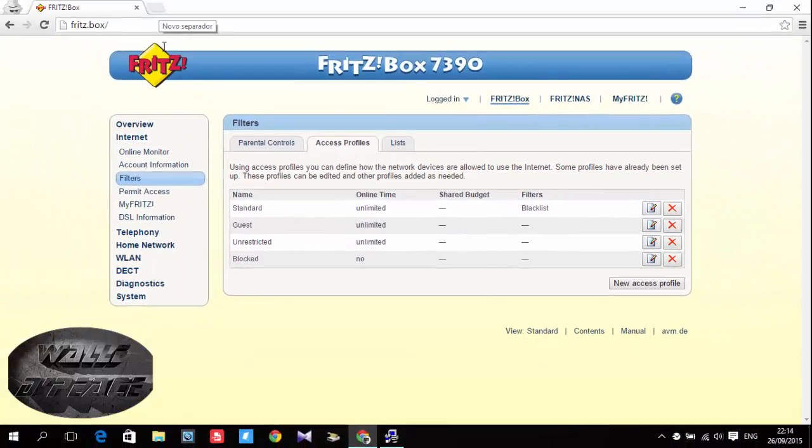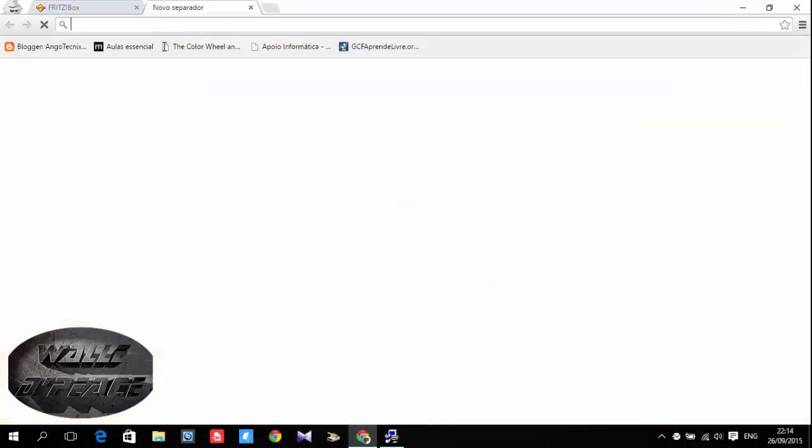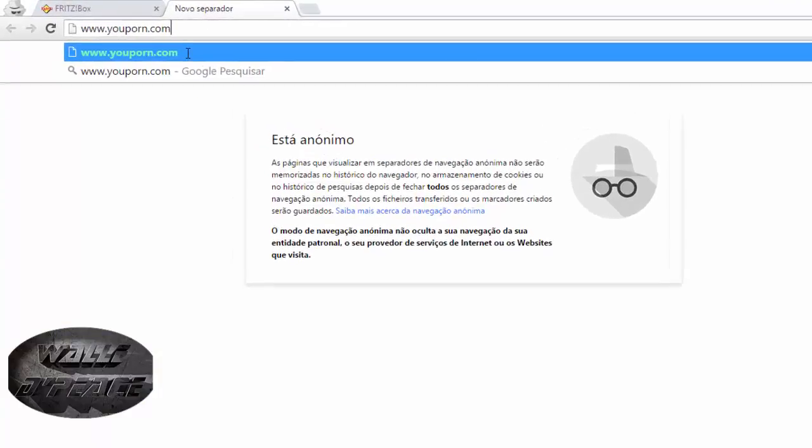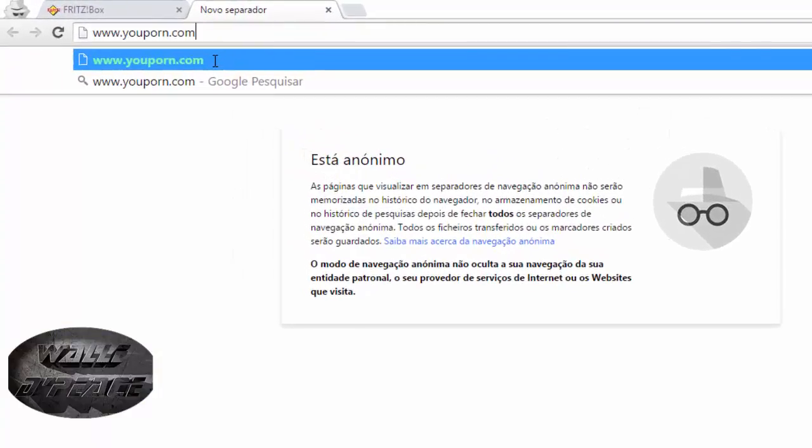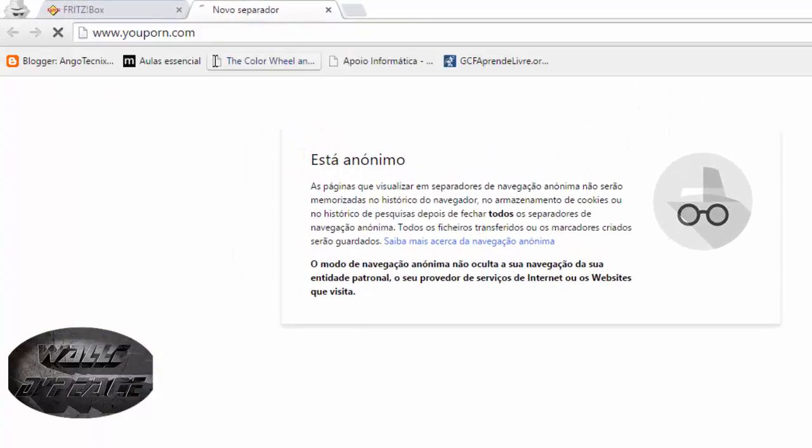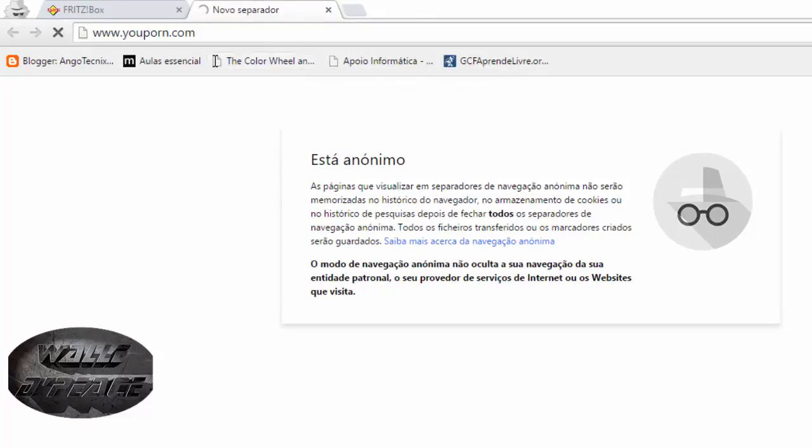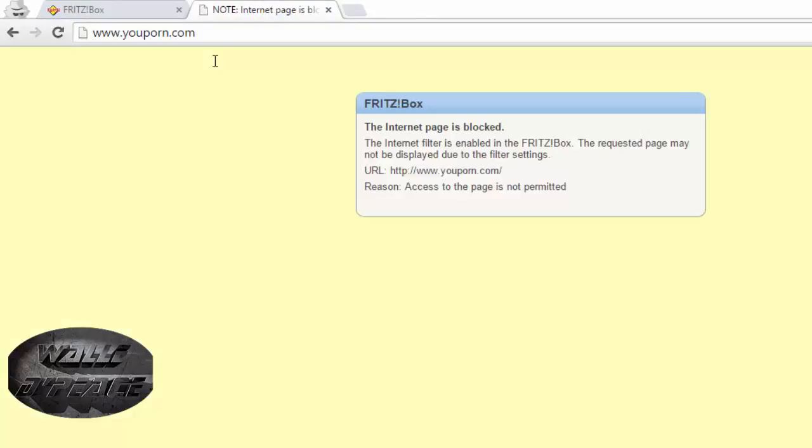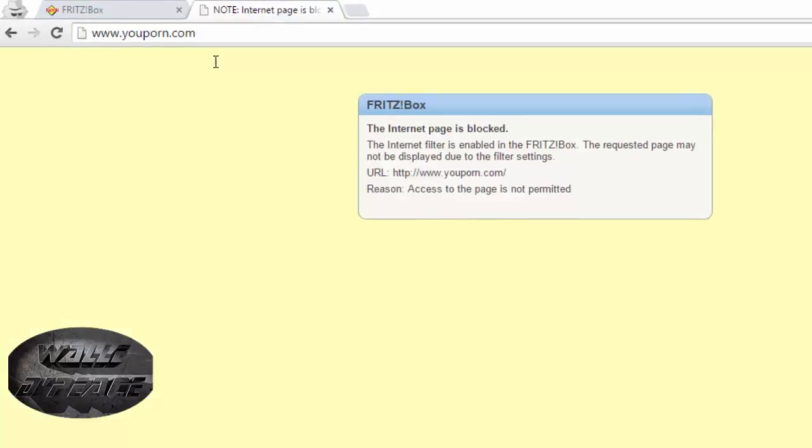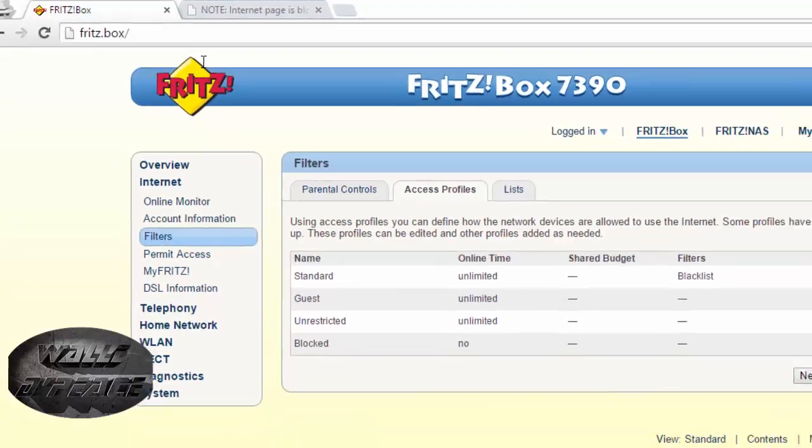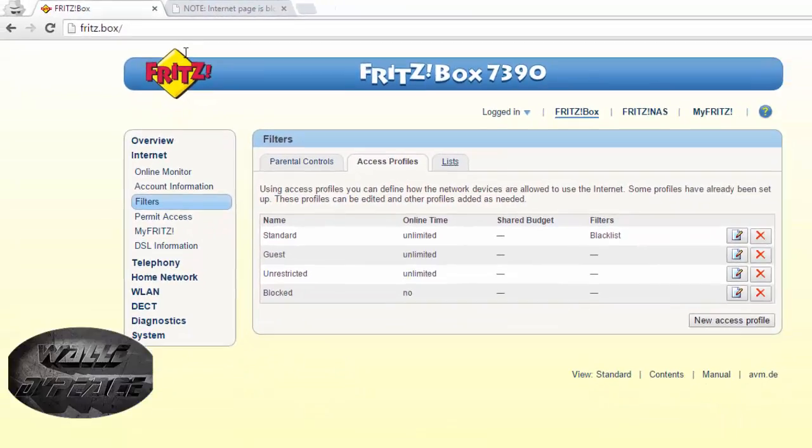And now let me try to access that website. I'm gonna click on it and check what I get. As you can see the internet page is blocked.